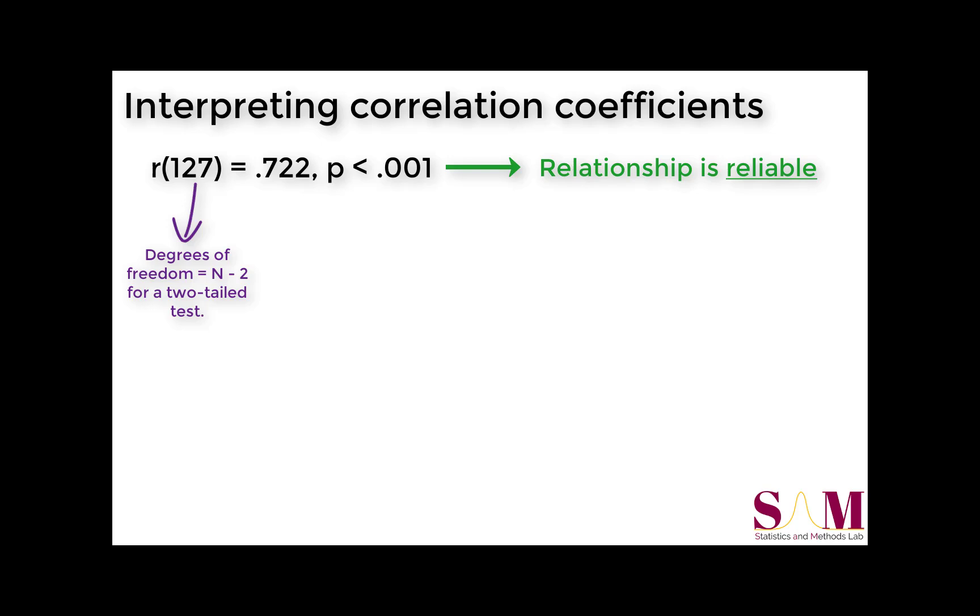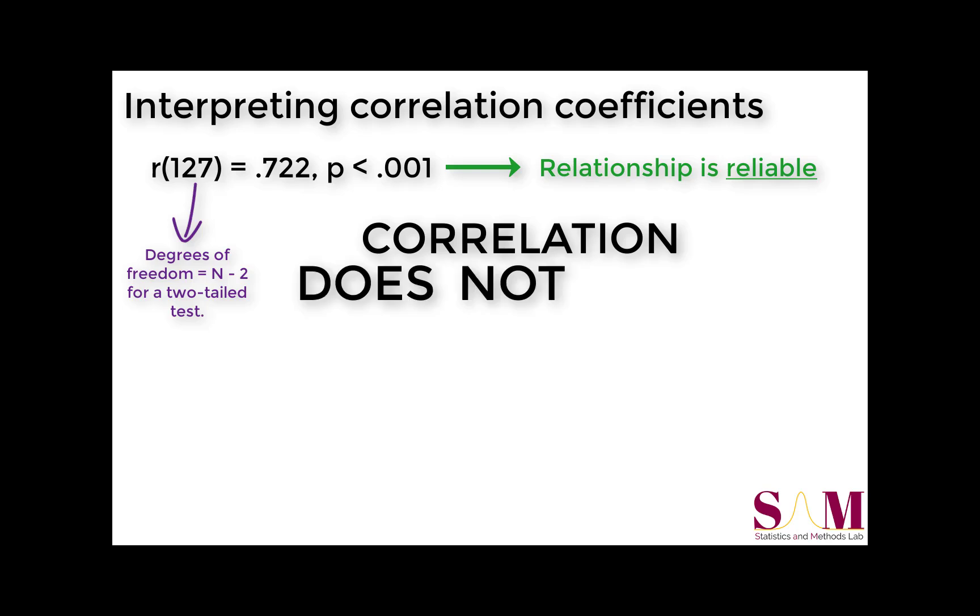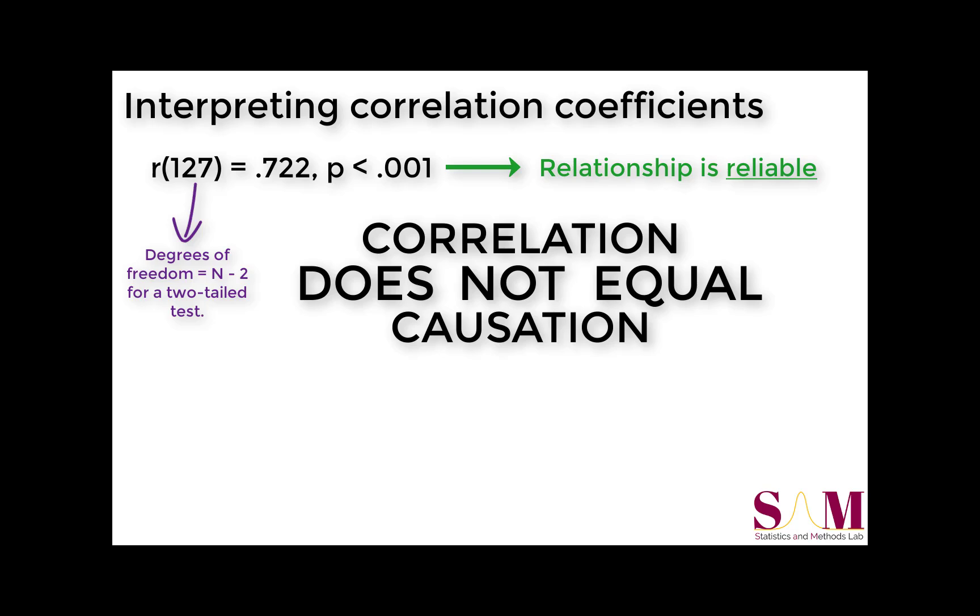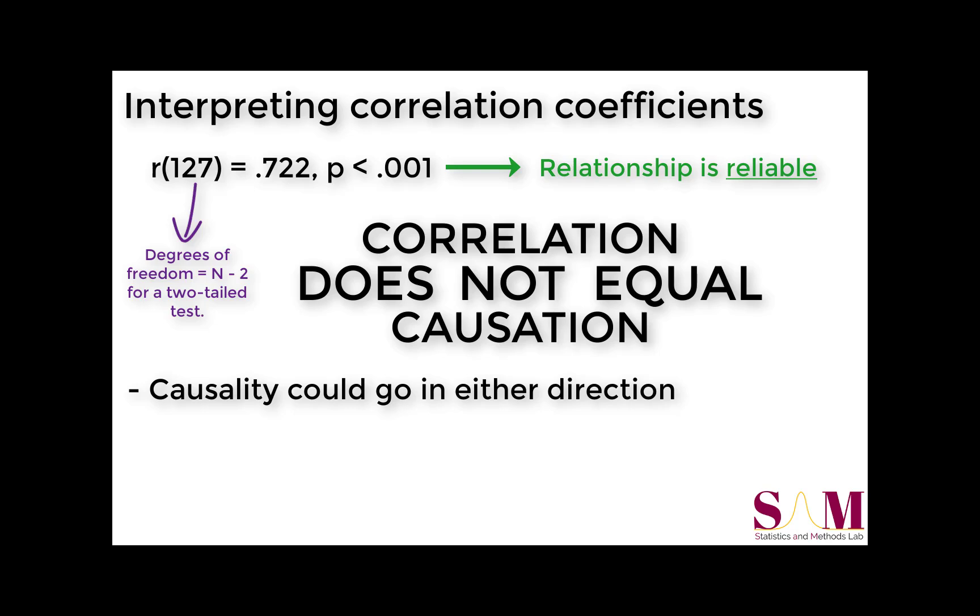Notice that I didn't say anything about causality. If you haven't heard the famous aphorism yet, hear it now: Correlation does not equal causation. Although it may be tempting to assume that students' hours spent studying cause their GPAs to increase, it may instead be the case that having a high GPA causes students to study more, perhaps because they want to maintain their high marks.